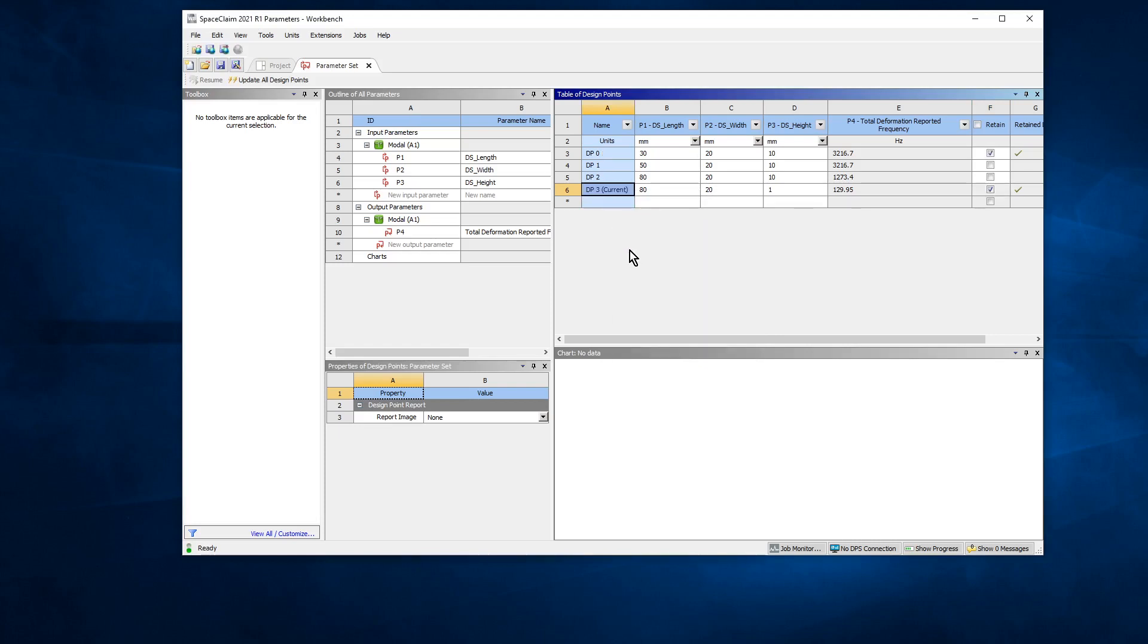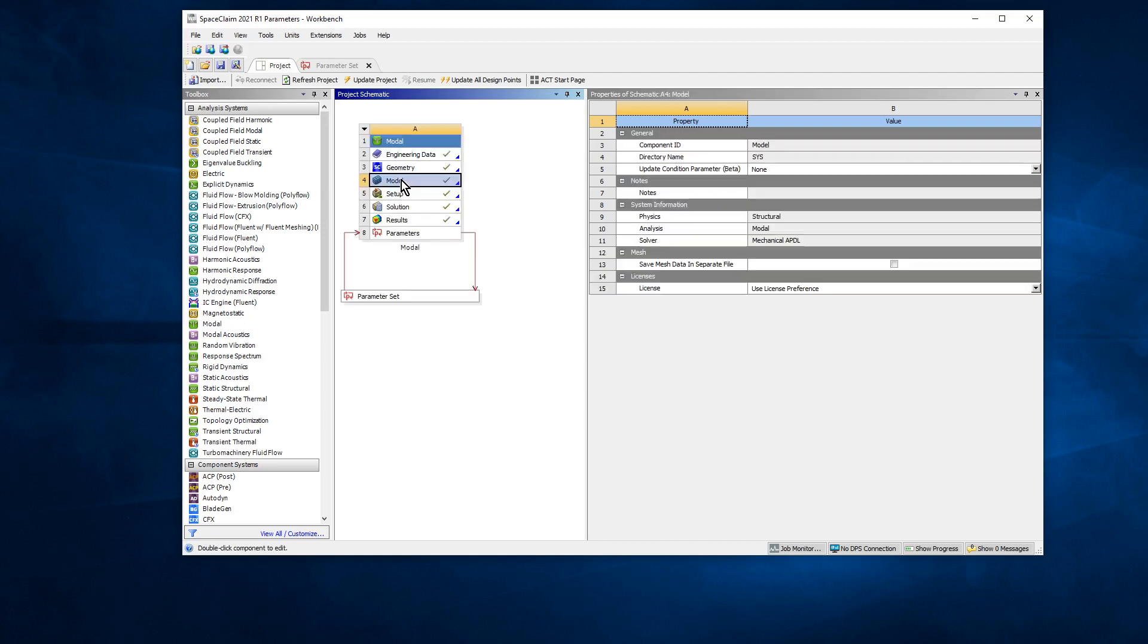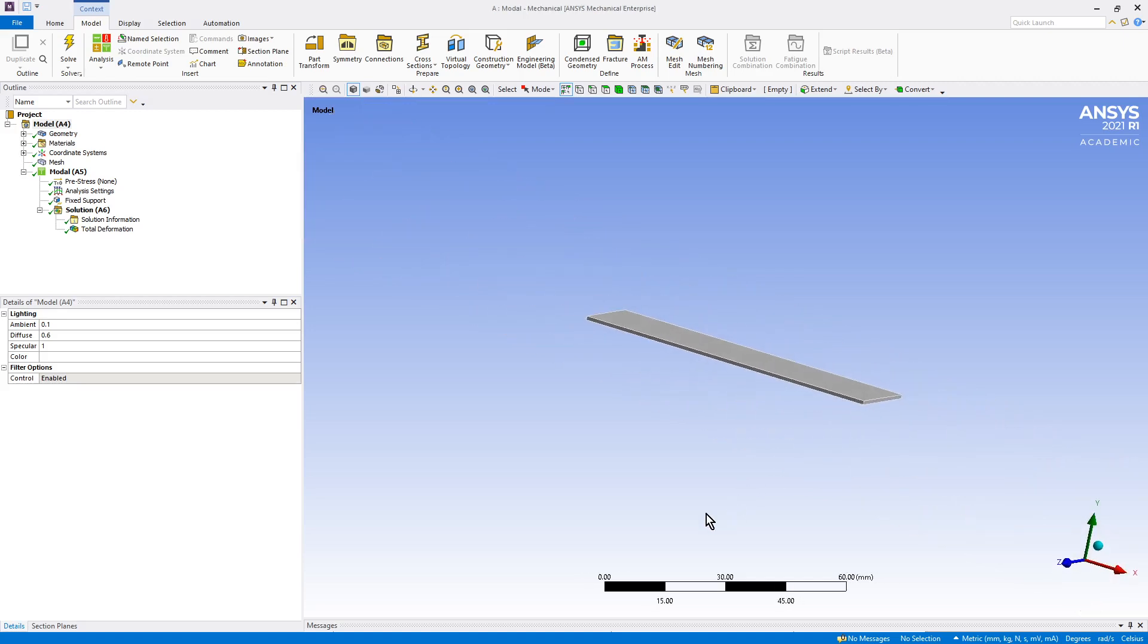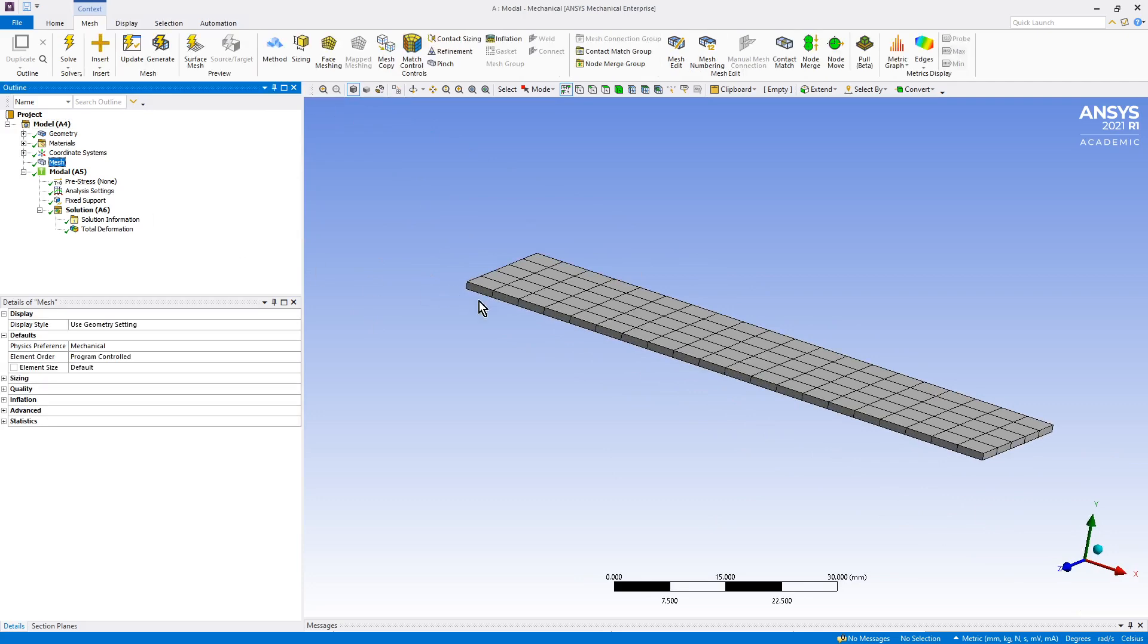So we'll open this up and take a look. All right, here is our model with the small diameter, and what we can see is it put one element across the thickness, which I would not advise.